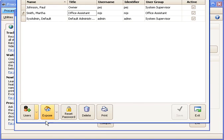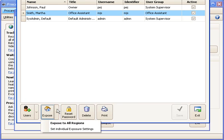There's a button down here called expose. This is used to give the person access to certain locations in ProCare. I'll click the drop down arrow on the side of the button.